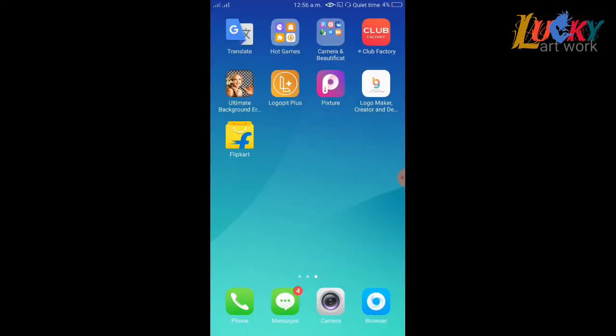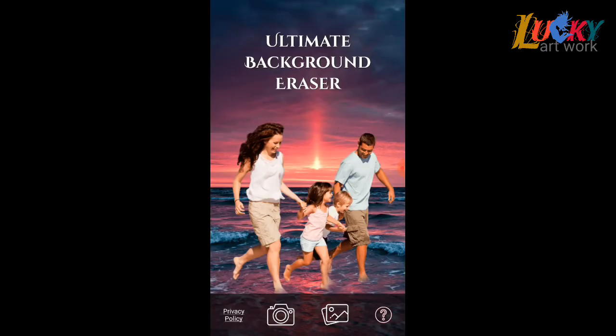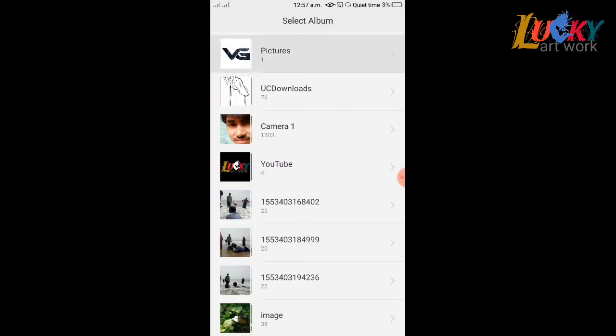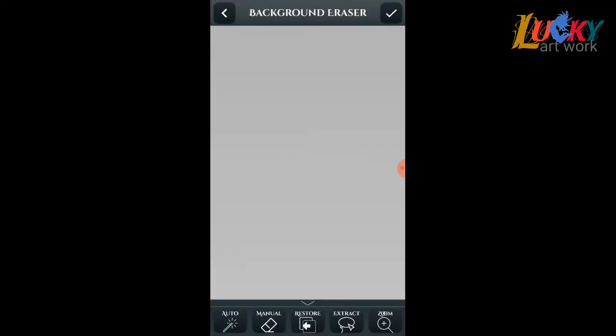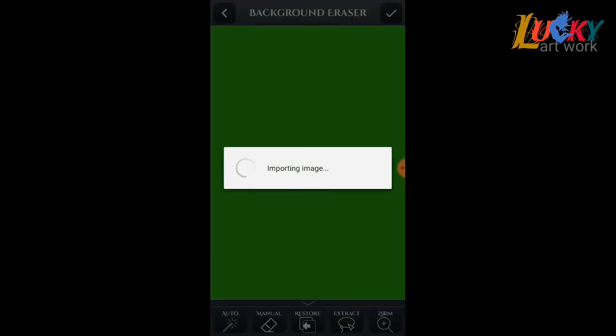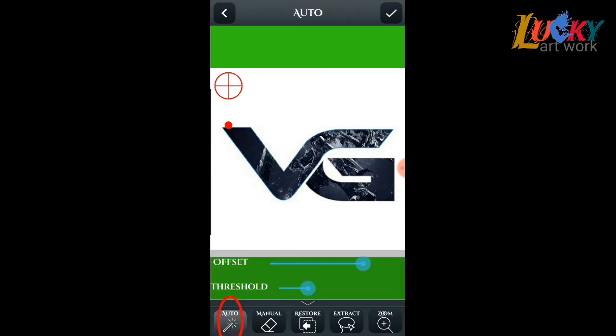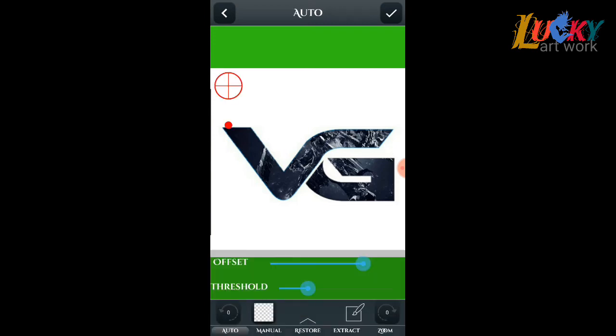Open Ultimate Background Eraser. Click and select auto mode.